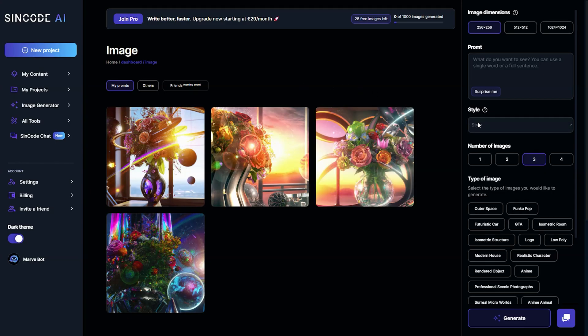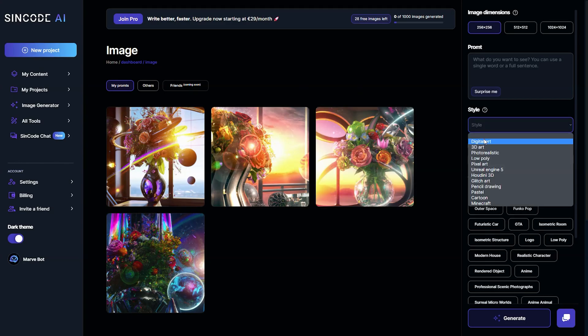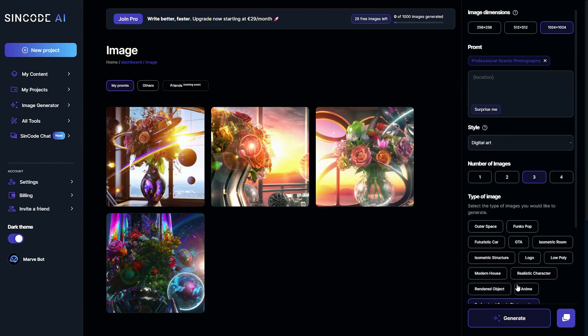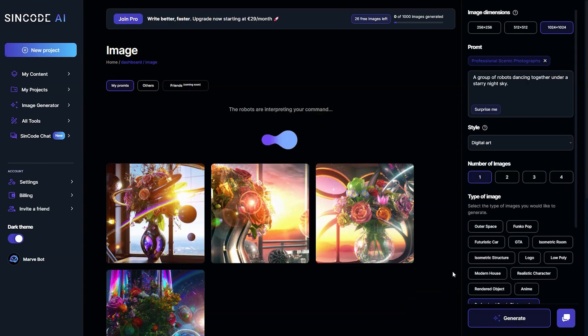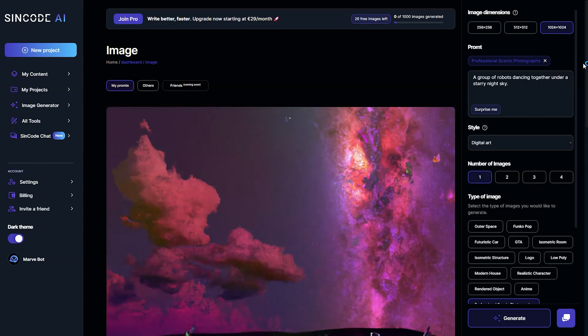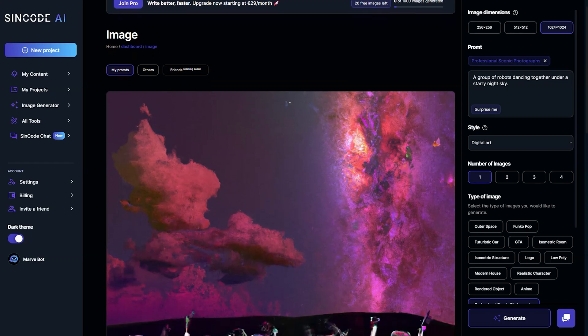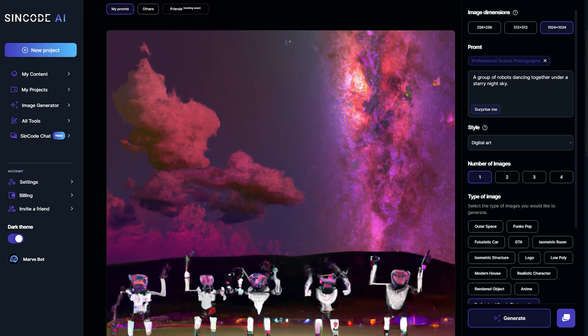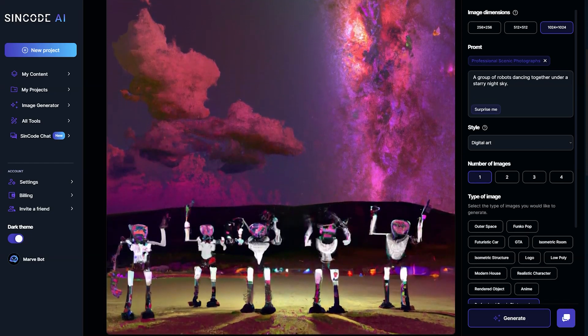You can choose from a variety of styles, dimensions, types, and number of images to create logos, digital art, and much more. Unleash your creativity with our powerful image generator.